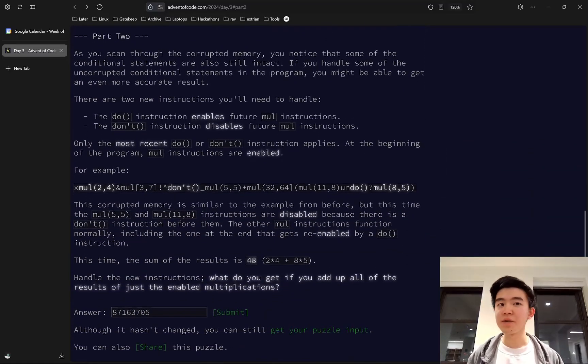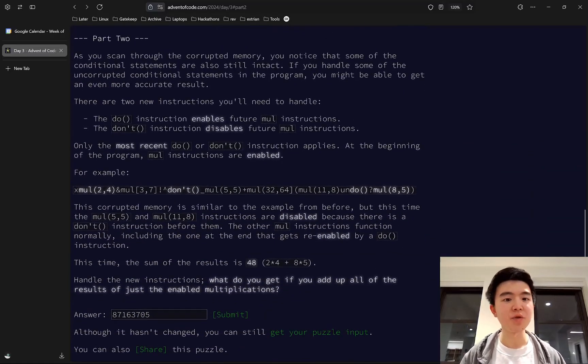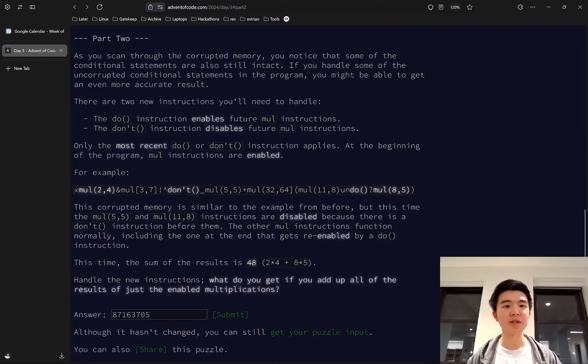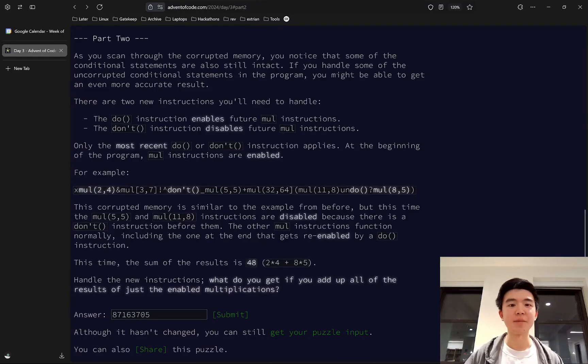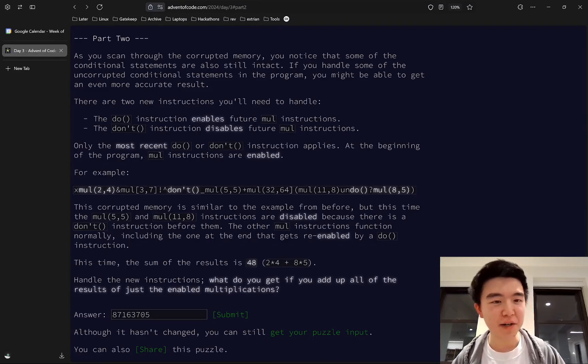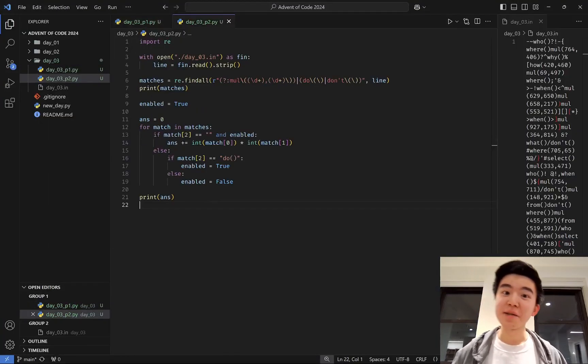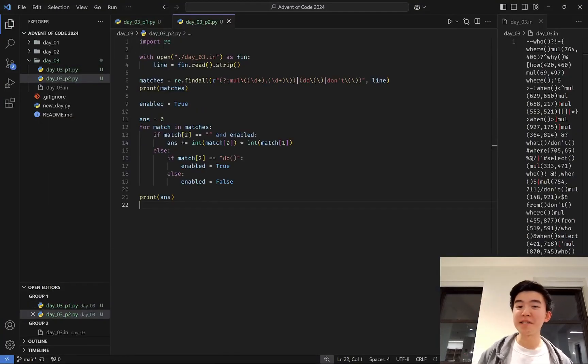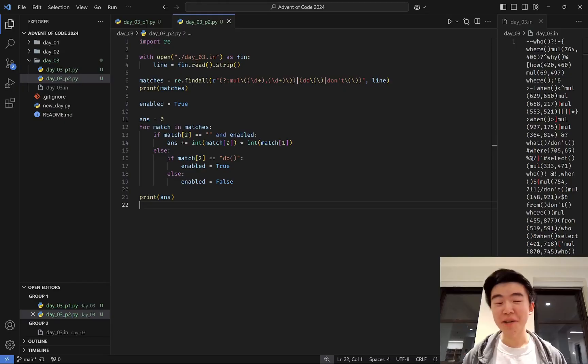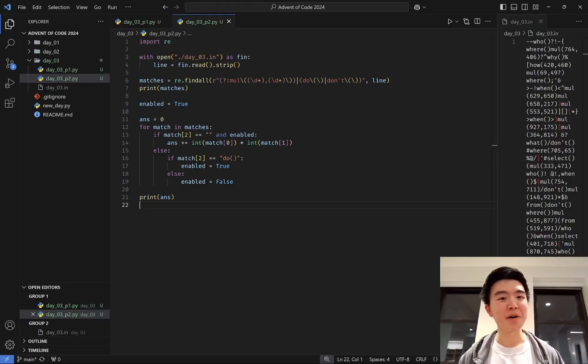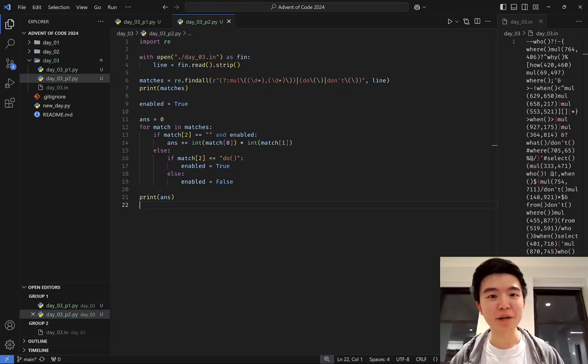For part two, we have additional instructions. We have do and don't instructions that enable and disable the multiplication instructions. This is pretty easy to generalize, given our regular expressions instruction.